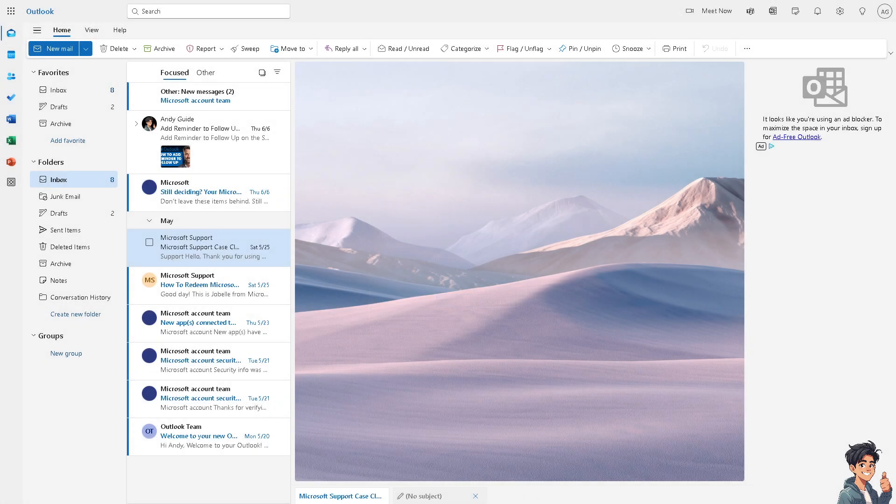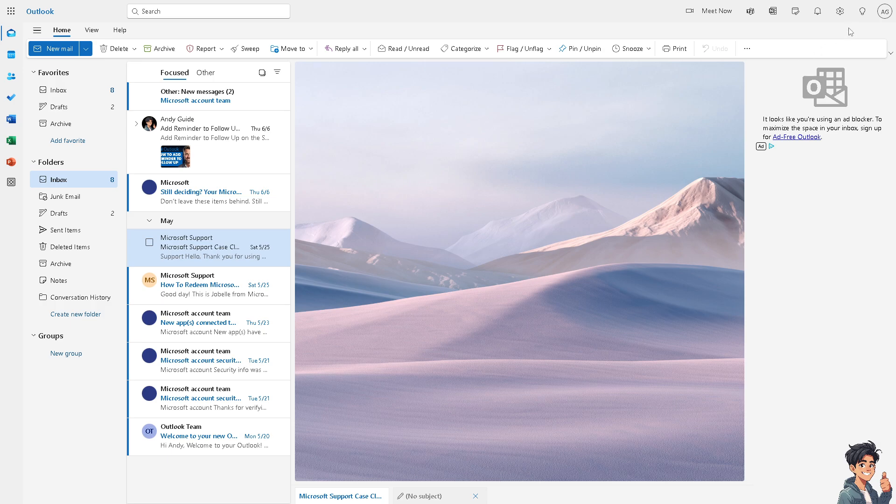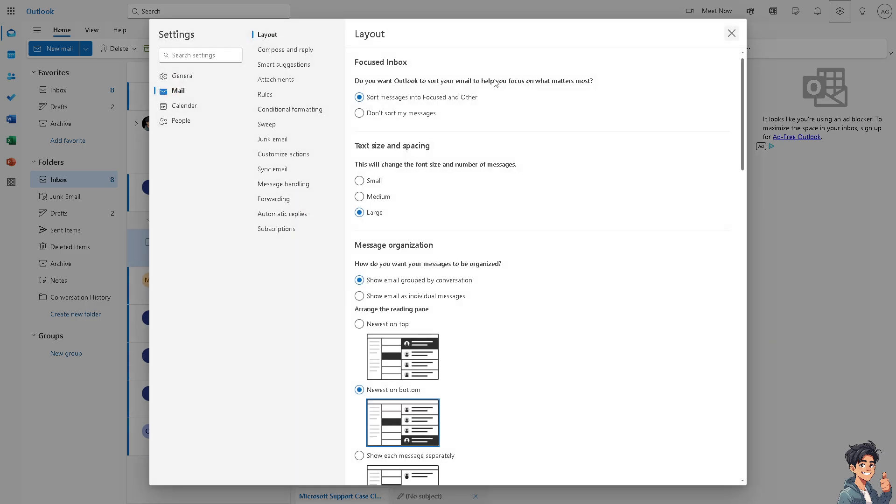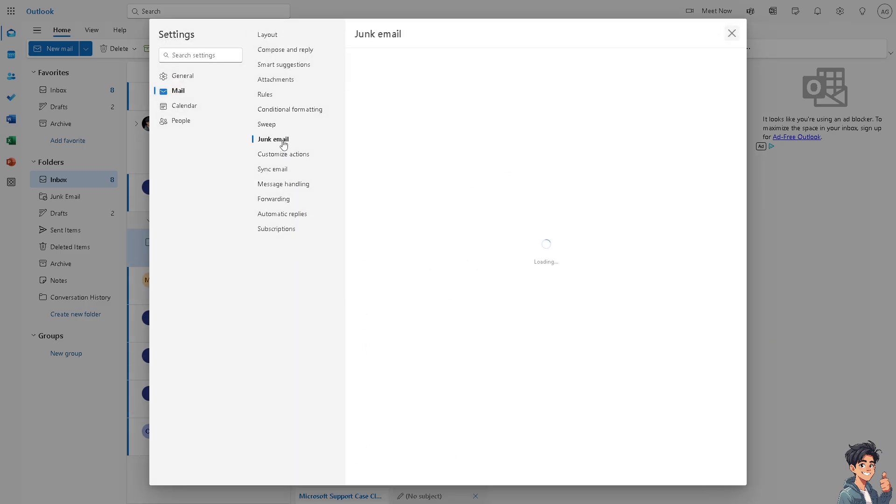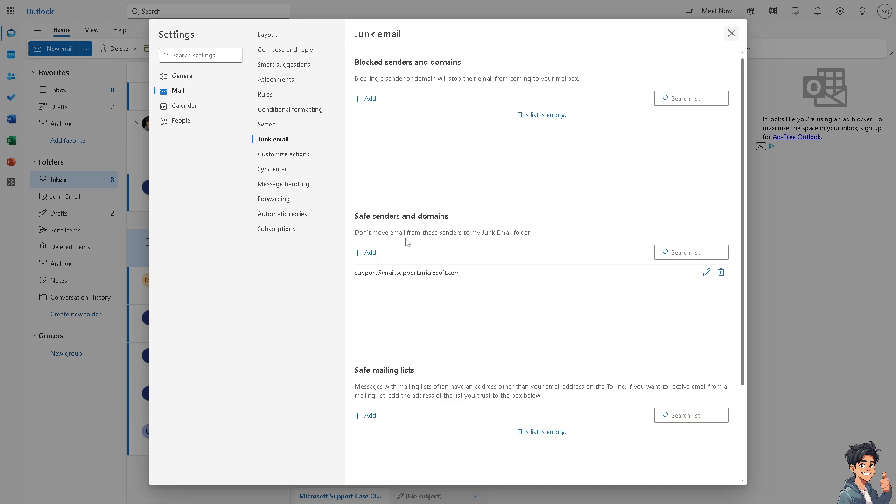Now the next option that you can do is hover to the upper right corner, the gear icon or the cog icon settings. I need you to click on it and I need you to click on junk email.